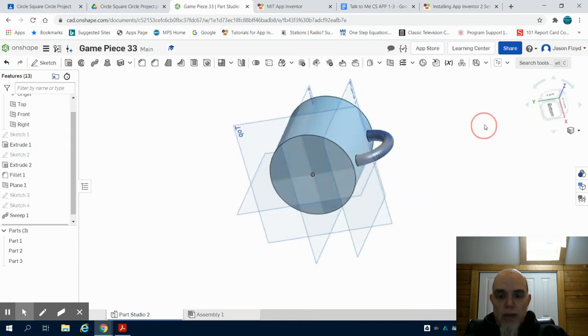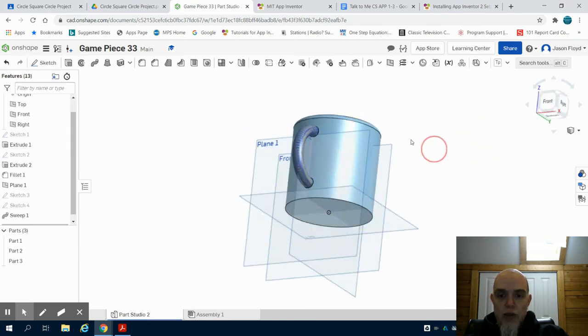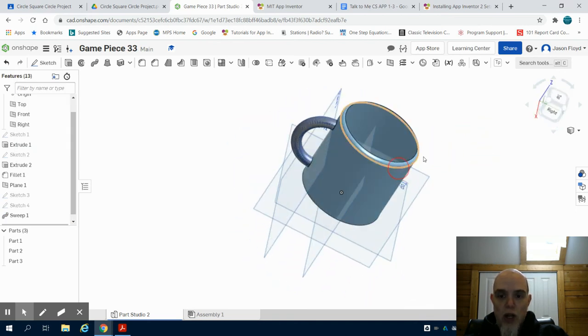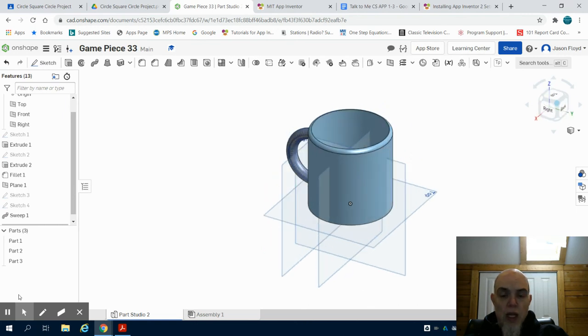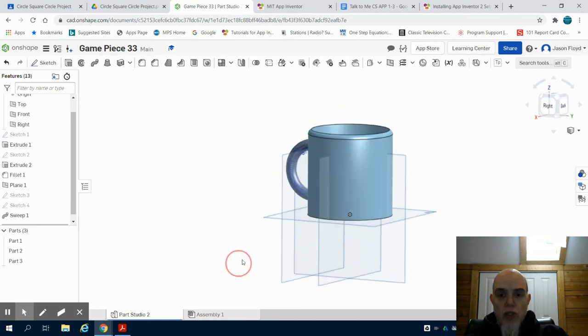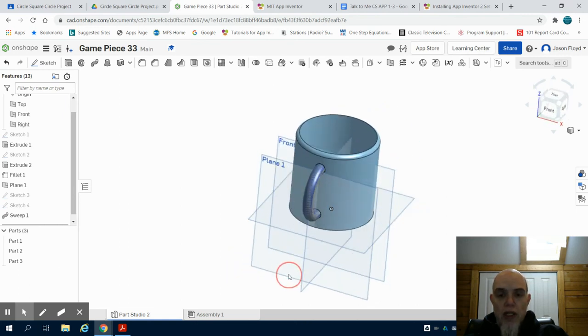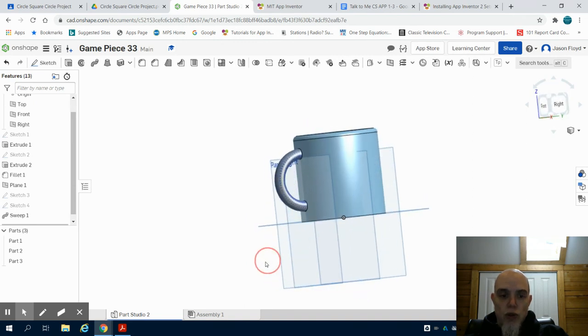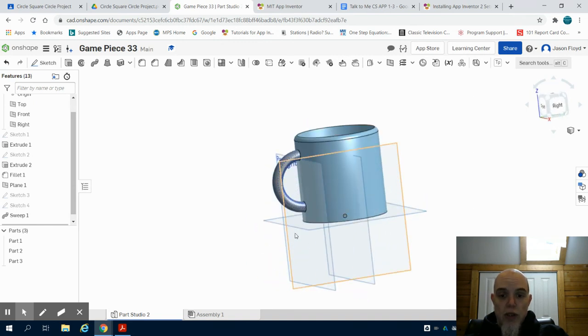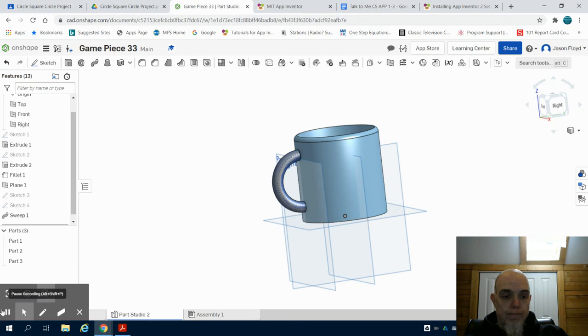So again, just as you look at a design, using that sweep function to create your part for the coffee cup handle.